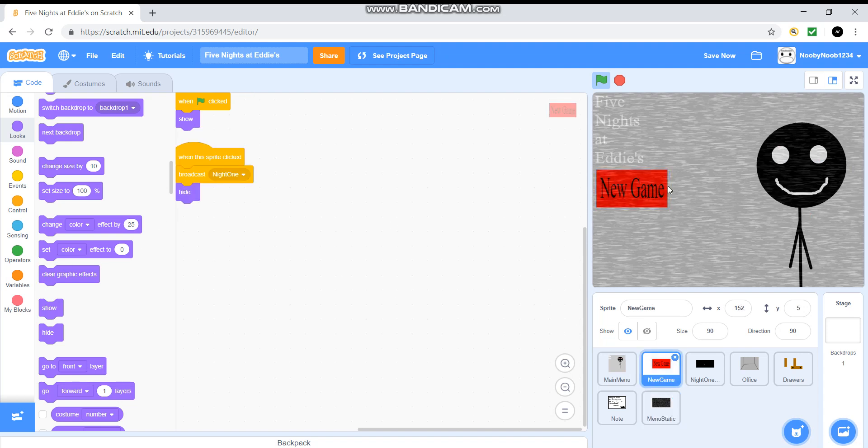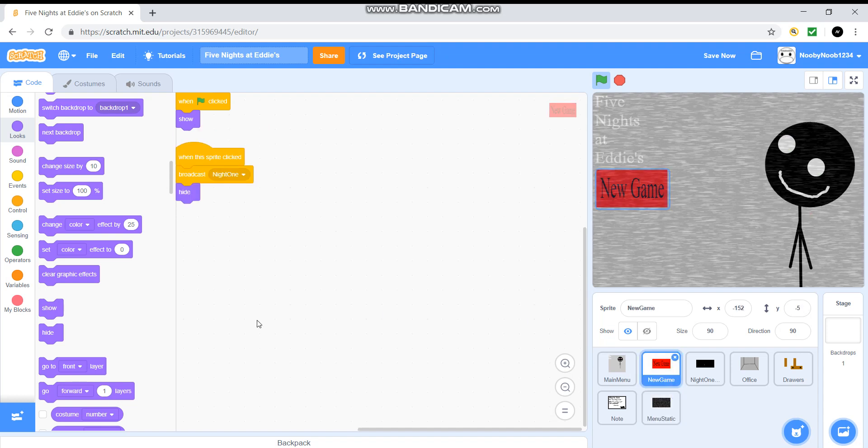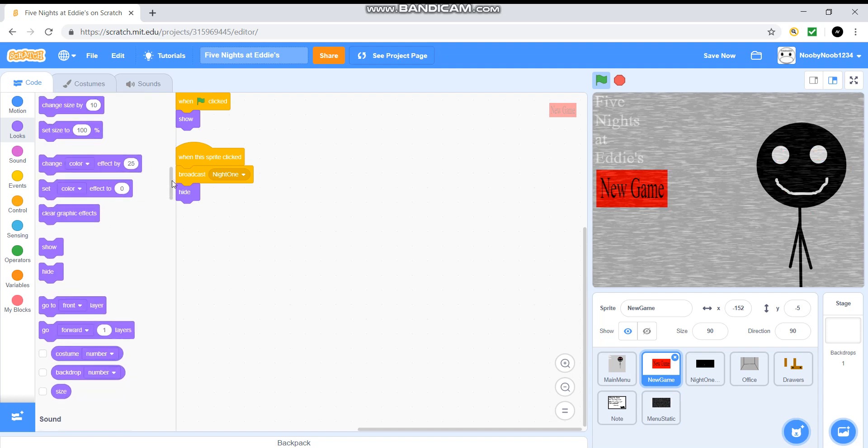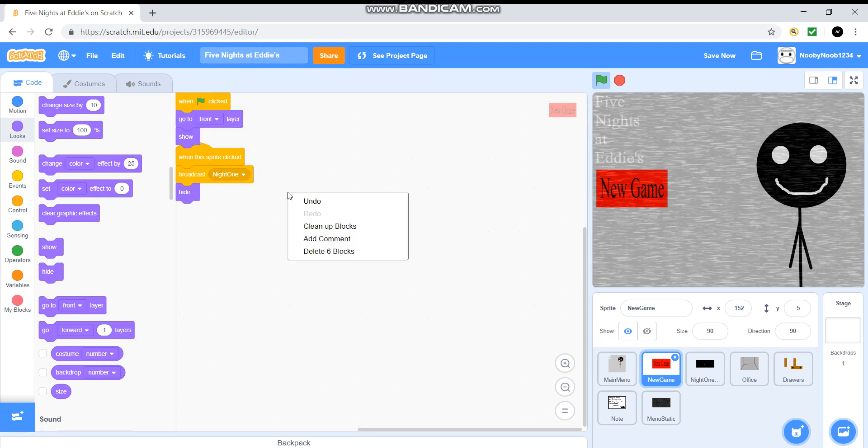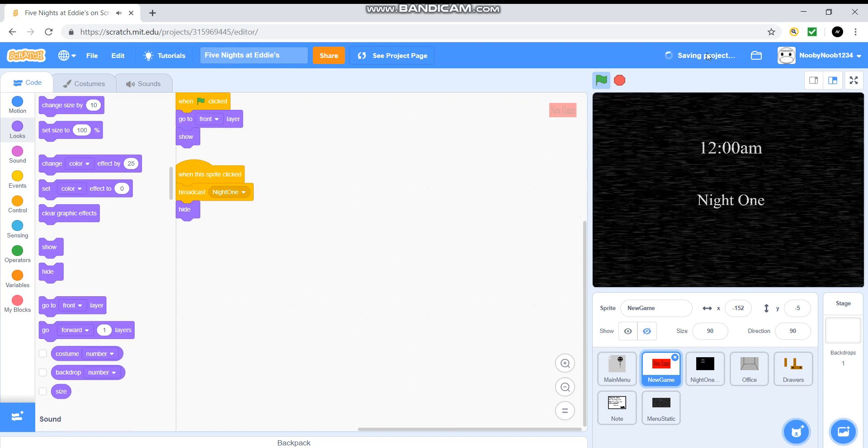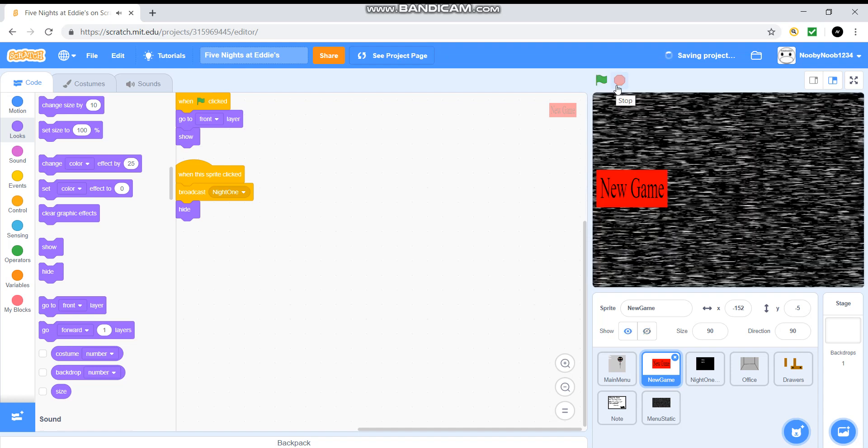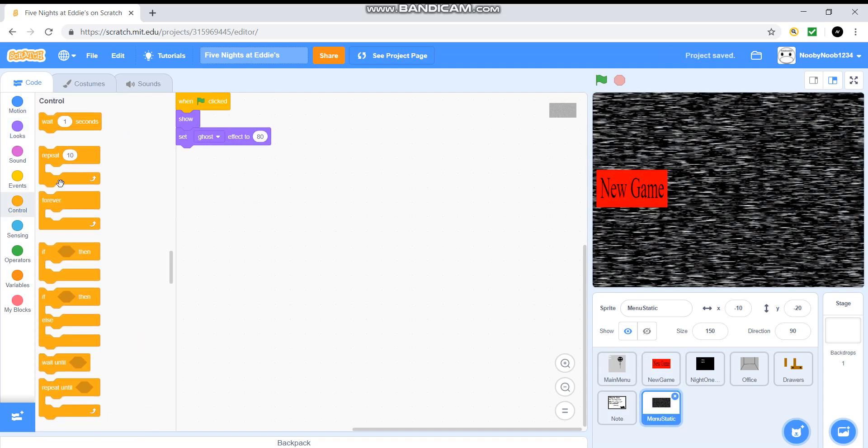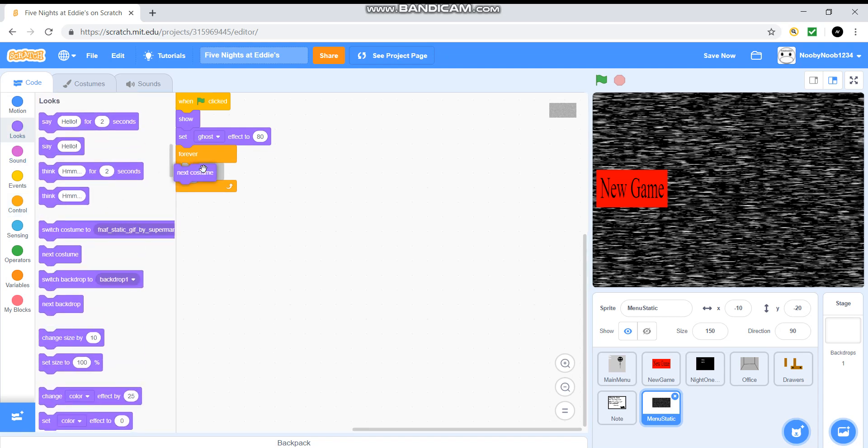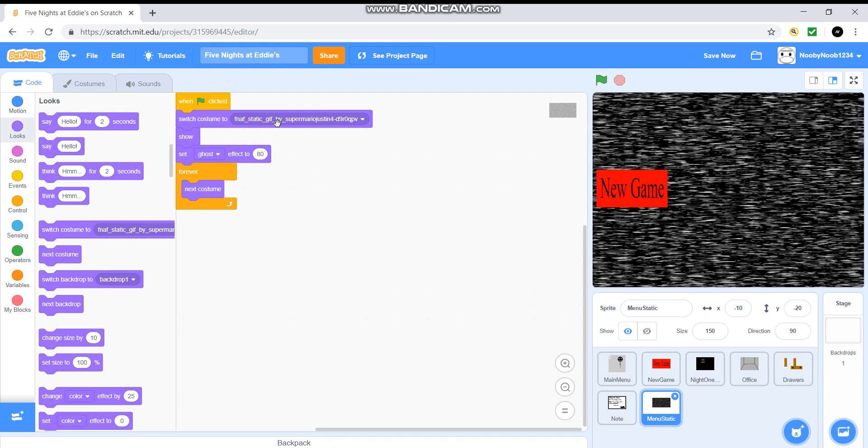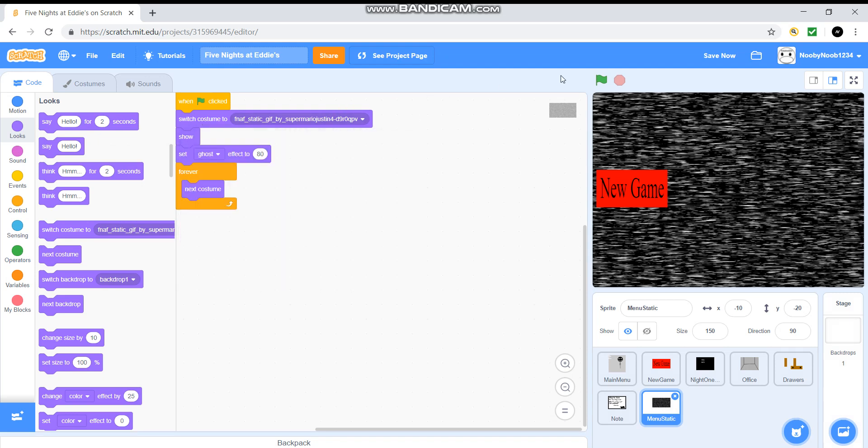Now if we want to press this, which we can't, then what we're going to have to do is go onto the new game sprite and then press go to front. There we go. So now it has this. But what we're not going to have is the stuff here. So it's obviously going to do that when you pause the game. So what we're going to do now is forever next costume. So we're going to do so it's costume to costume one.